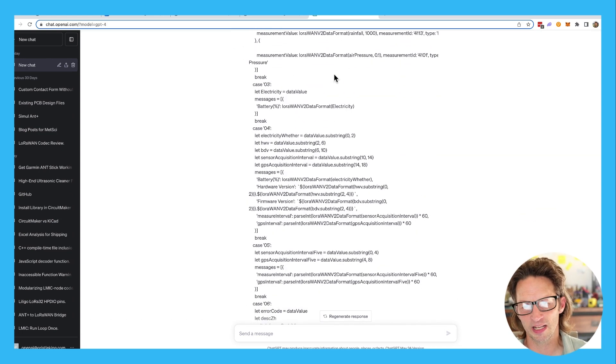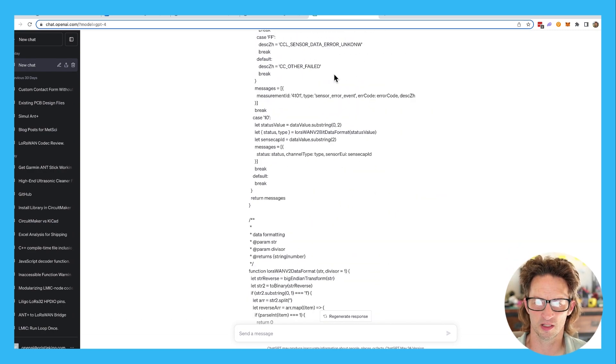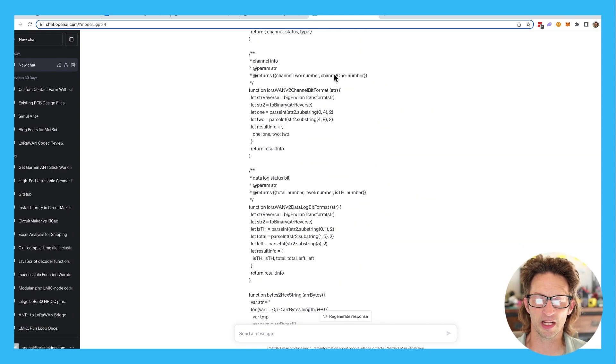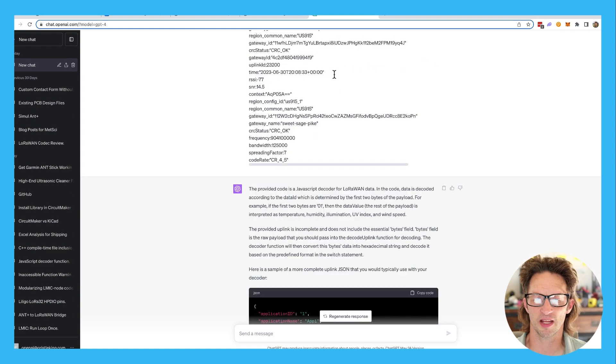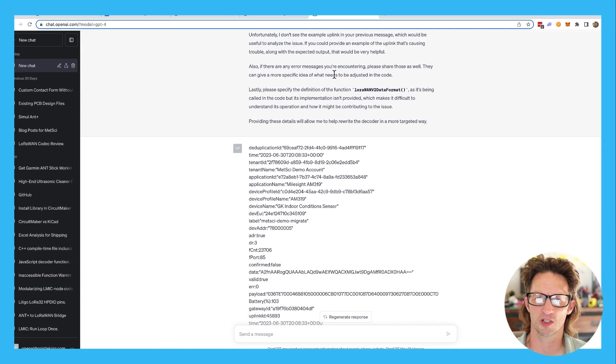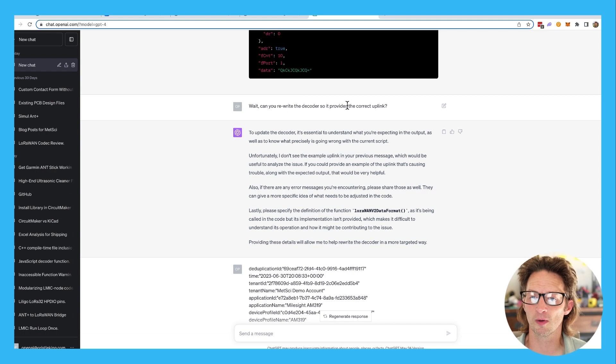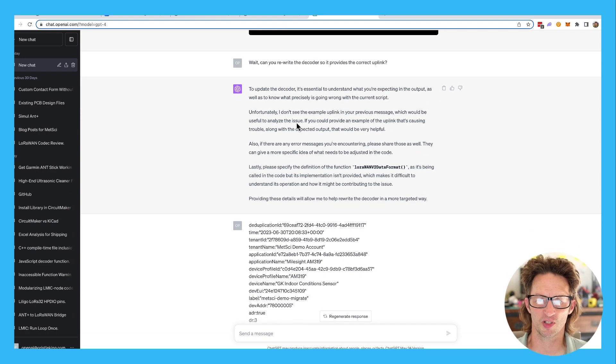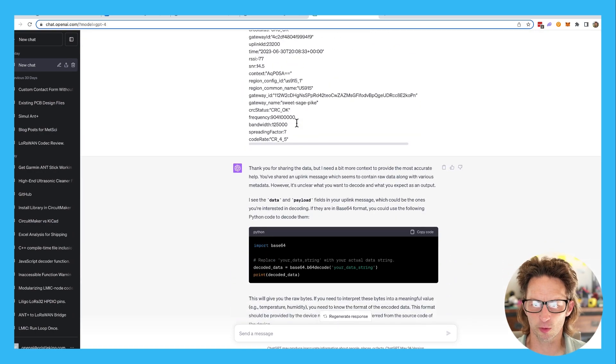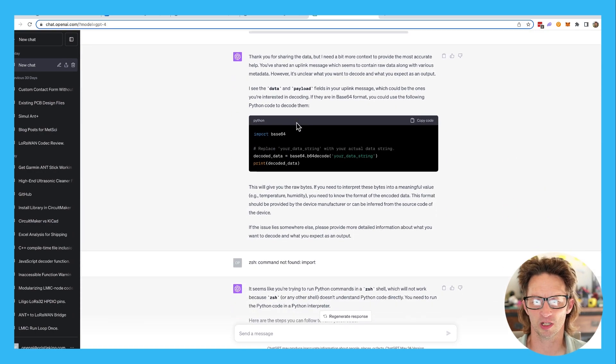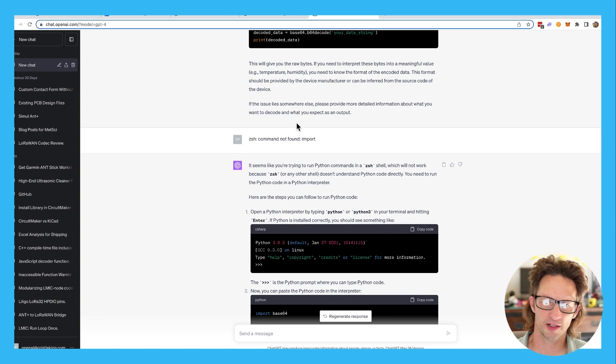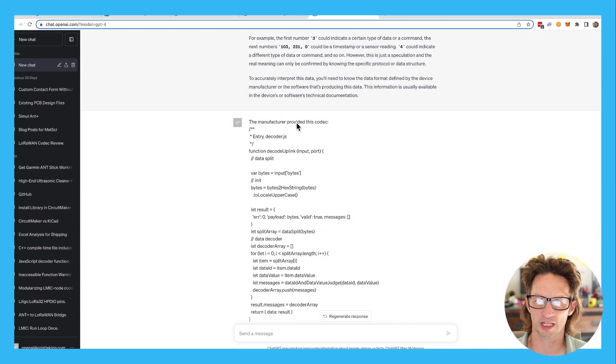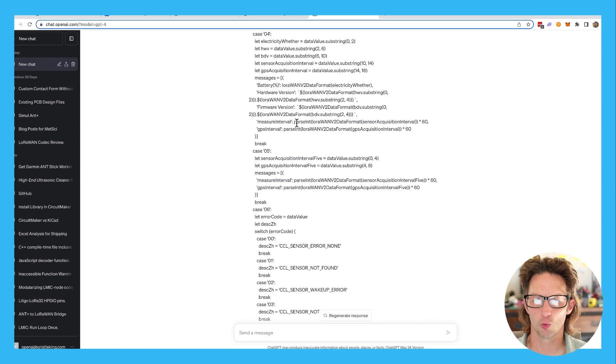Now, the way that I use ChatGPT is I just pretend that I'm an idiot and I give it as much information as I think it needs. And then I speak to it like I would speak to a regular, a normal human. So, Hey, can you rewrite the decoder so it provides the correct uplink? I try not to treat ChatGPT horribly. And so we go back and forth. They say, thank you for sharing that data. It needs more context. I try to do some Python stuff that didn't work. I just kept on going, gave it what it asked for.